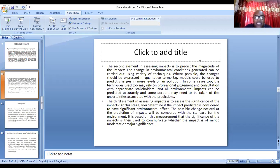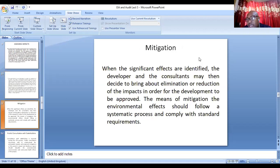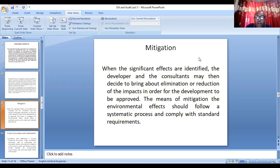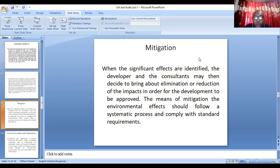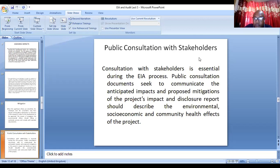After that, the next thing you do is mitigate all the impacts that you have predicted — whether minor or major — you will find a mitigation measure. Mitigation means the environmental impact should follow a systematic process to comply with standards. For example, if the noise level of a factory is higher than acceptable for a residential area, you will give a recommendation to help them reduce the noise. That is what you call a mitigation measure.